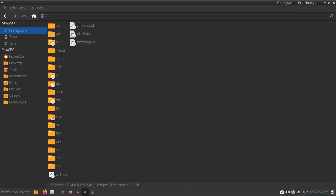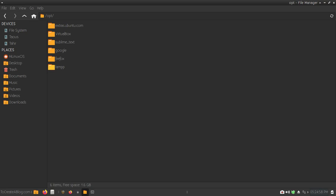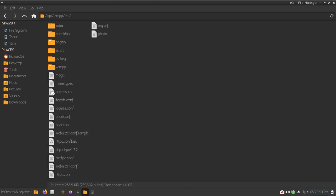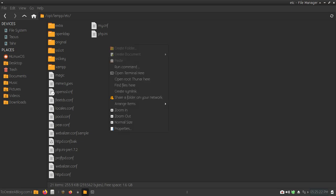First of all, I will have to visit the opt directory, then under the etc directory I can find the php.ini file. Yes, here we have the etc directory, and now I can find this php.ini file. Normally I won't be able to edit the file directly — I will have to open this file as an admin or root user.